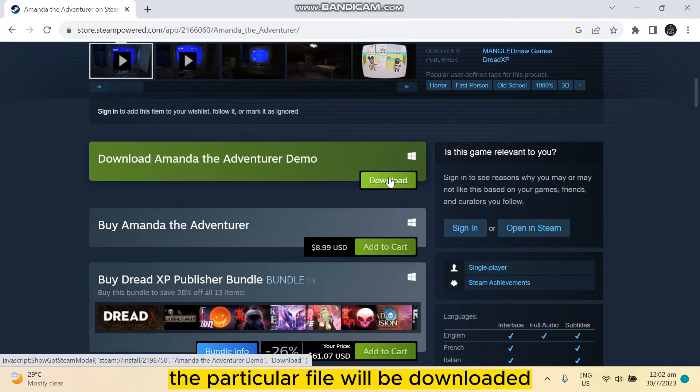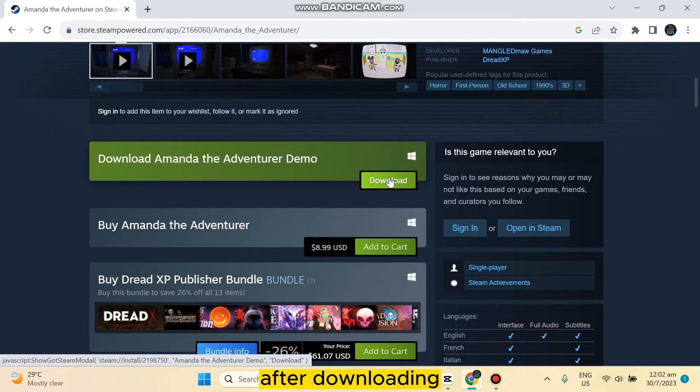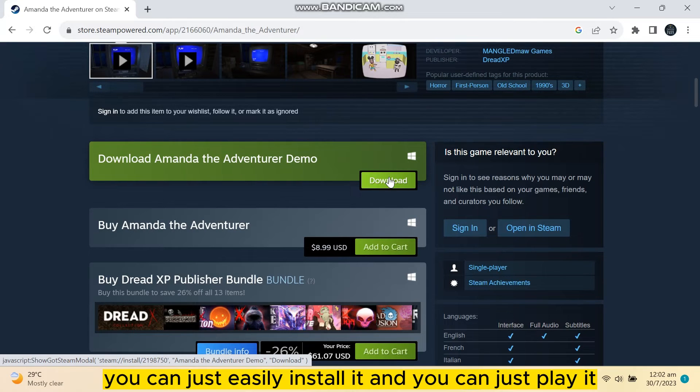the particular file will be downloaded. After downloading, you can just easily install it and you can just play it.